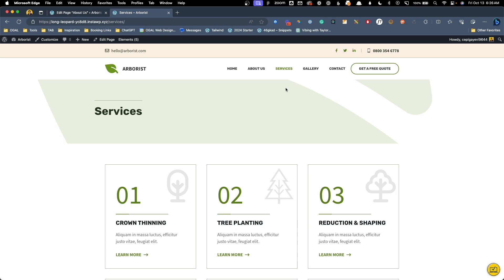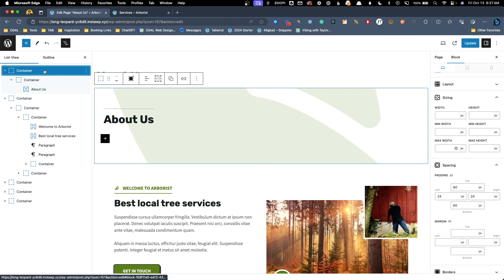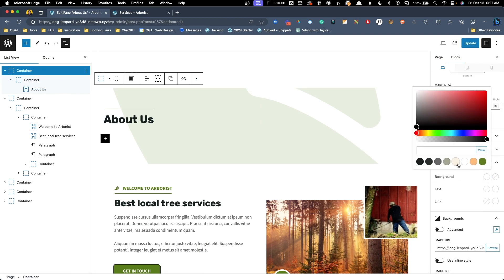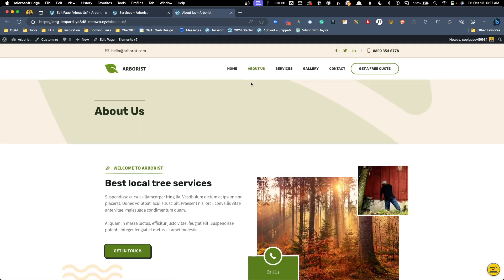Let's say we go ahead and copy and paste each one of these hero sections into all the different pages on our website. Now our client comes back and decides they want the color of the background to be a little bit more contrasty and not blend in. So we'll go here to this about us page hero. We'll click on that outermost container and change the background color to this light cream color. We'll go ahead and hit update. We'll view it on the front end and send it over to our client.